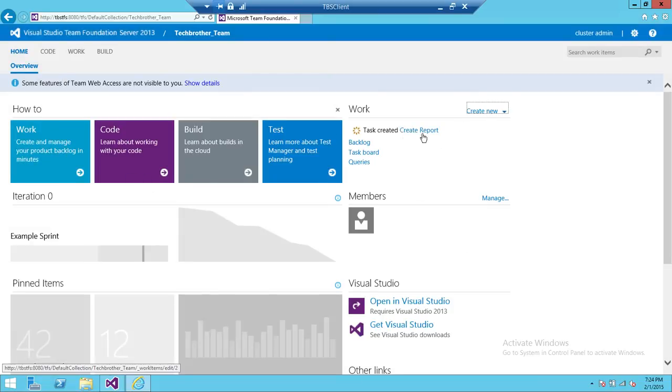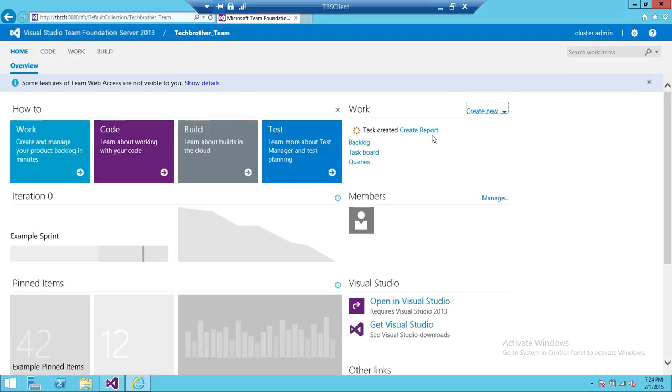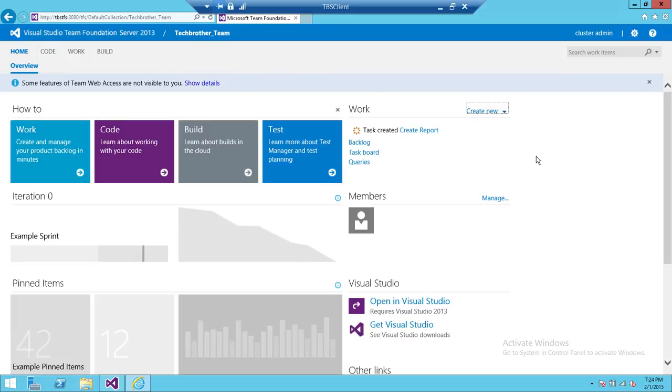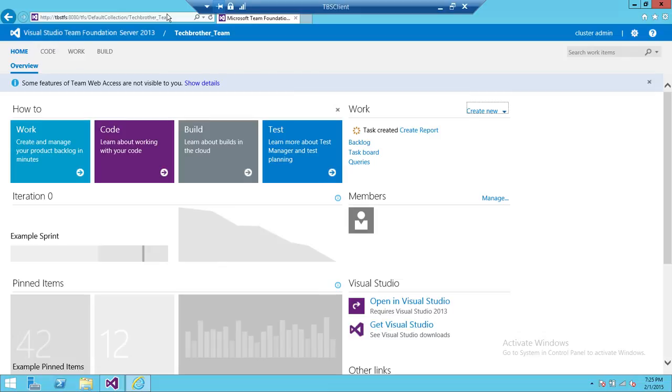Keep in mind that you need to have access to check in, check out, and create tasks - create work item access in Team Foundation Server - in order to complete this. So this is basically how you create a task using web access, using Internet Explorer rather than Visual Studio. There are a few items that you get in detail using Visual Studio, but most of the work that you need to do creating tasks, you can do it using web access. You don't need Visual Studio. And I hope this helps.